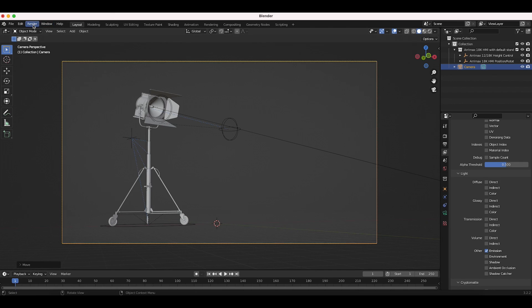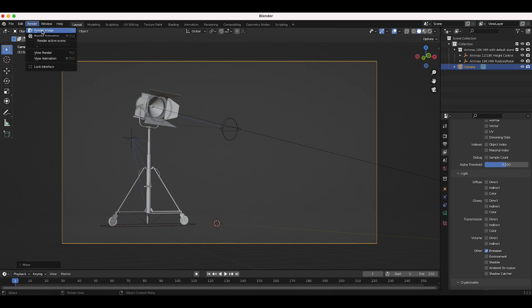All right. So now let's render out an image and we'll get into our node compositing process and I'll show you guys how to create this effect.